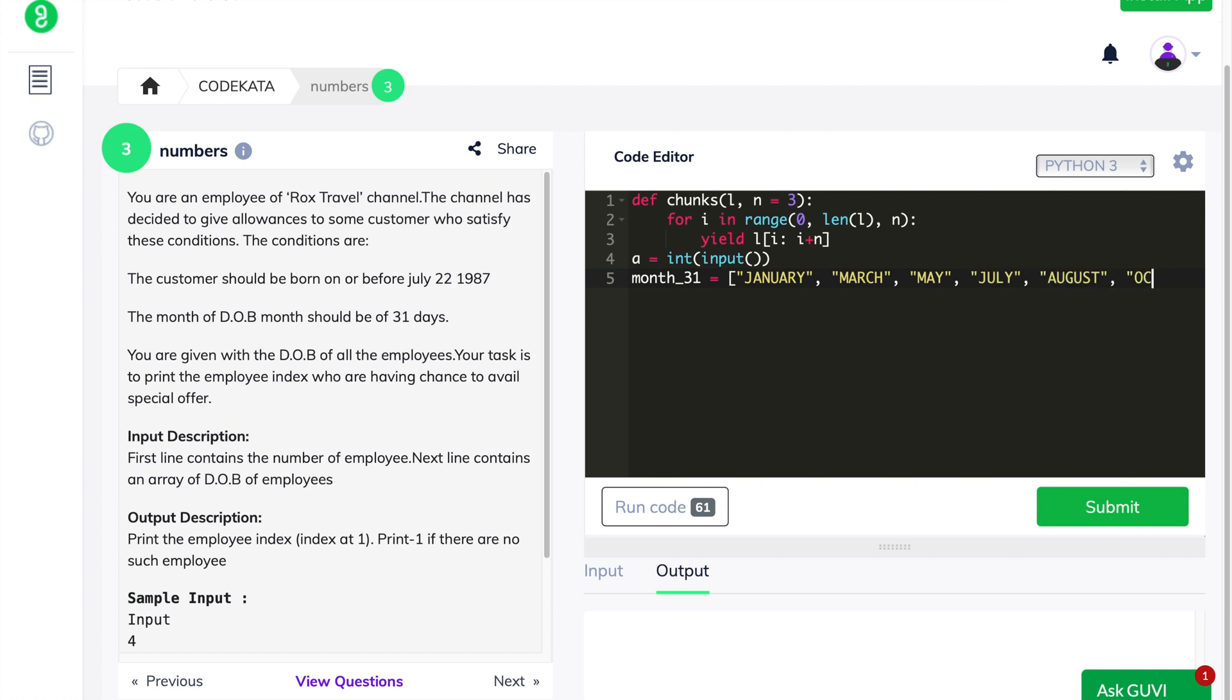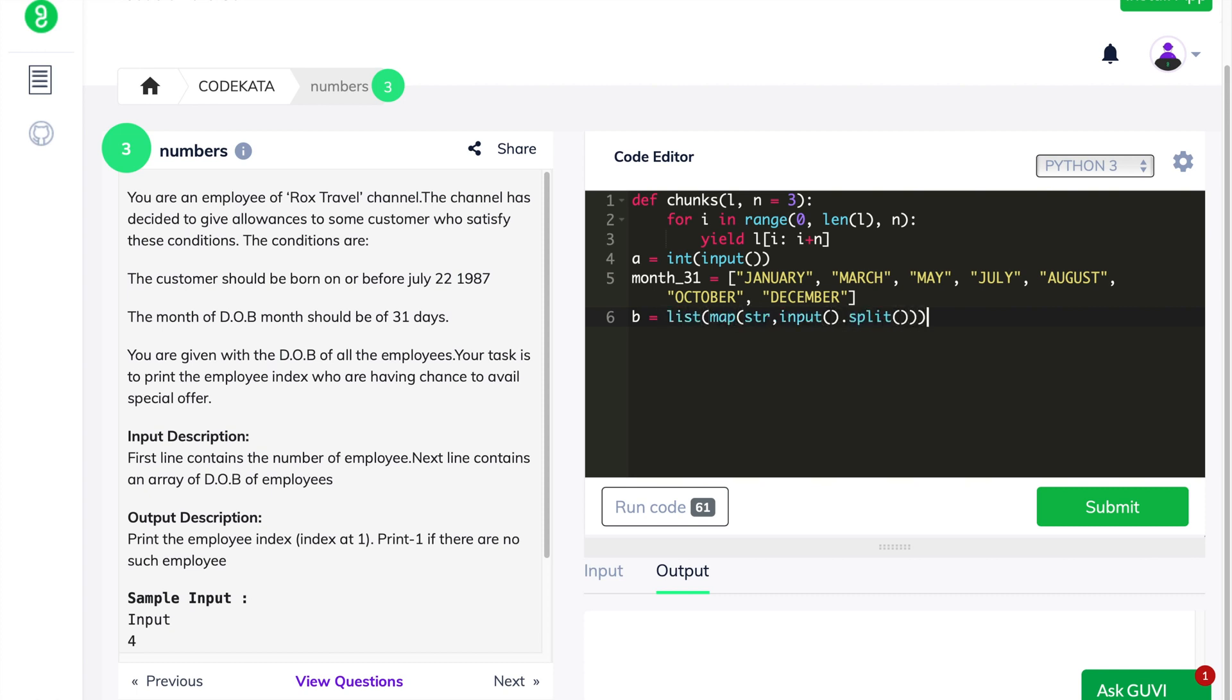Followed by function declaration, we initialize input statements in order to obtain the array and the size of the array elements. In the next line, we call the function that we had previously discussed and store it as a list in order to use it for further computations. Till now, we've covered the input initialization part and now let's step into the coding section.